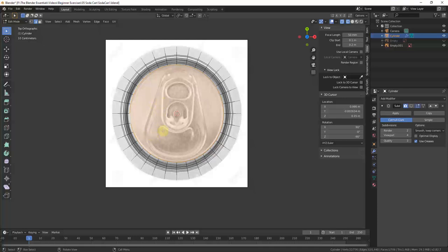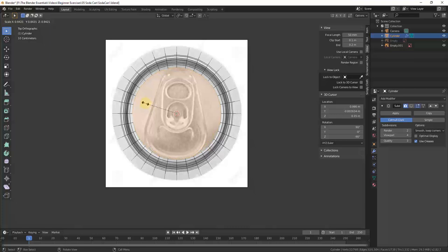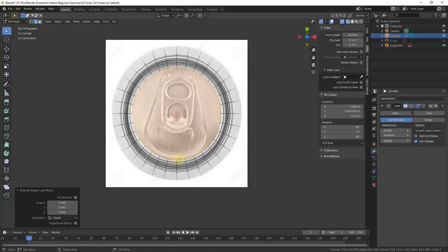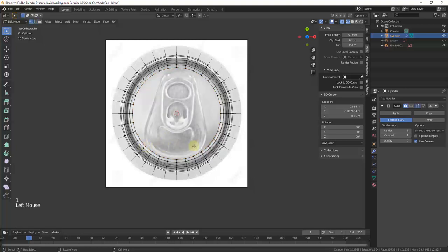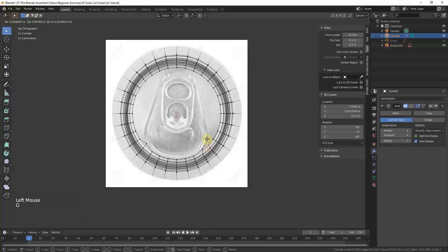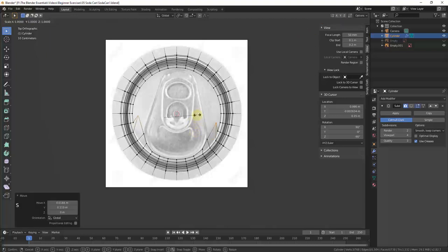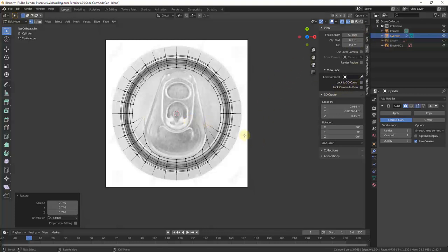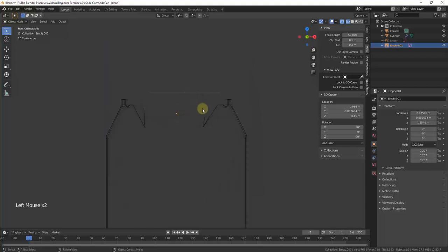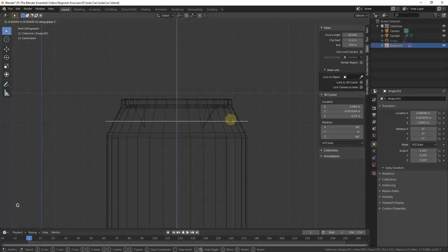Now tap the E key and the S key in order to extrude this in just a little bit, so that the edges down here kind of follow this curve. Then tap the 1 key to go into vertex editing mode and start editing our vertices so they align with this curve. You can select both of them at once and move them up using the G key, then scale them in. Make sure to tap Shift+Z so that this isn't scaling down on the front axis — you want these to just scale in. So when you scale these, do a Shift+Z to make sure it's only scaling on the X and Y axes, not the Z axis.